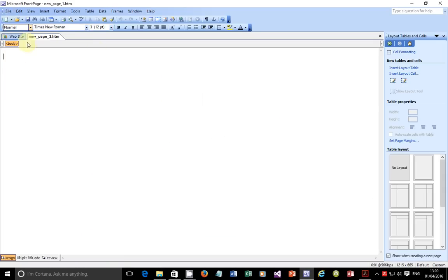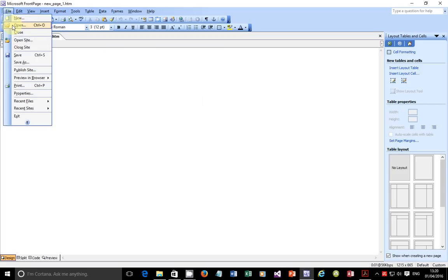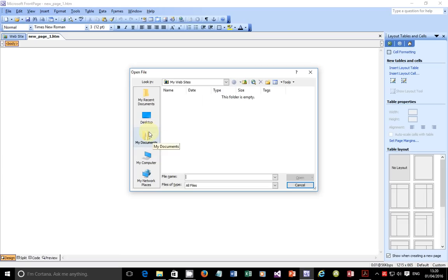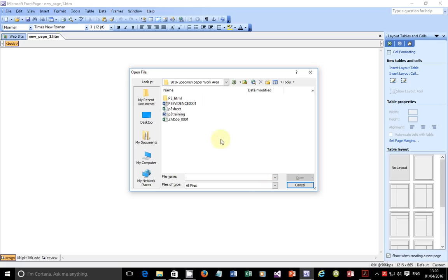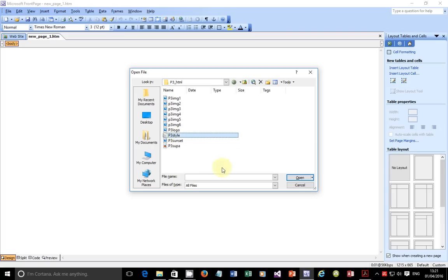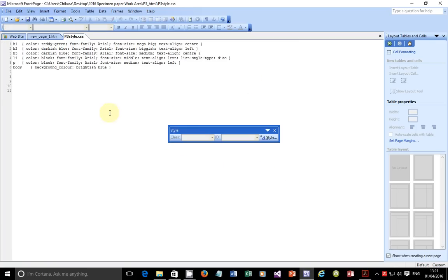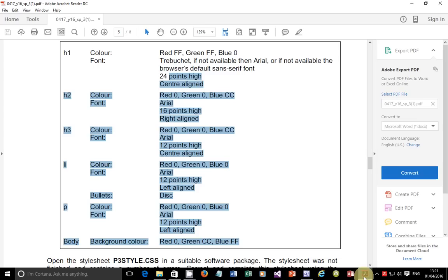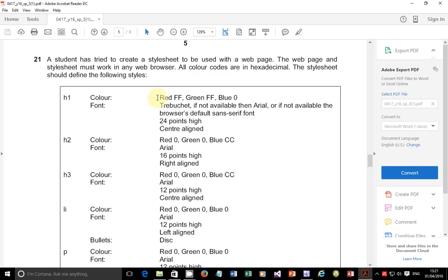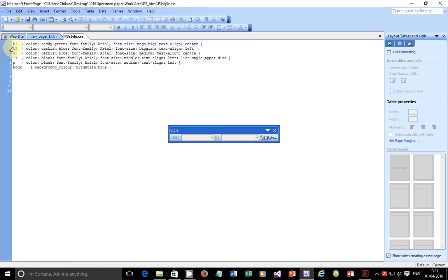I'm going to start a blank web page and open, browse to my desktop, and go here to pick up the style sheet. This is the style sheet that we have. From the question paper, we are told that the style sheet should reflect this. Let's take a look at this style sheet and see if there are any areas that the student was working on. Let's start H1 — color is 'ready green.' You can automatically see here that this student was actually trying to describe the color but was using text.